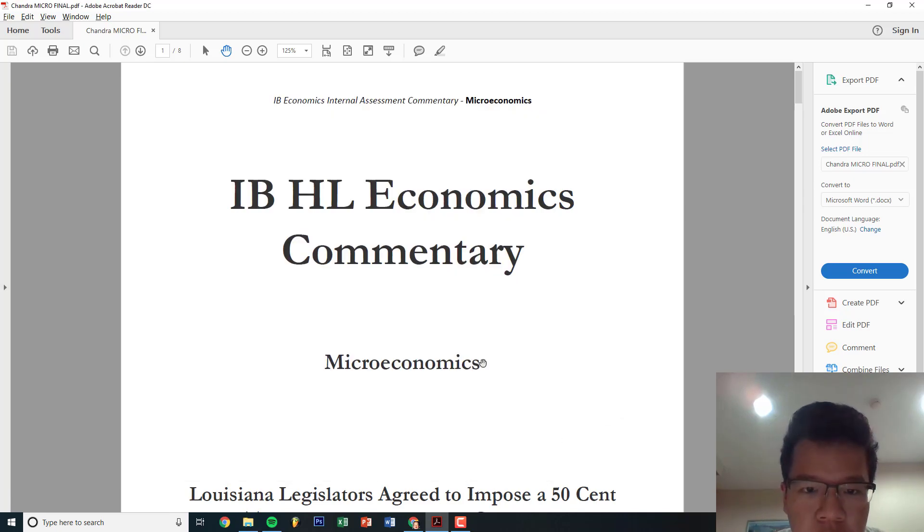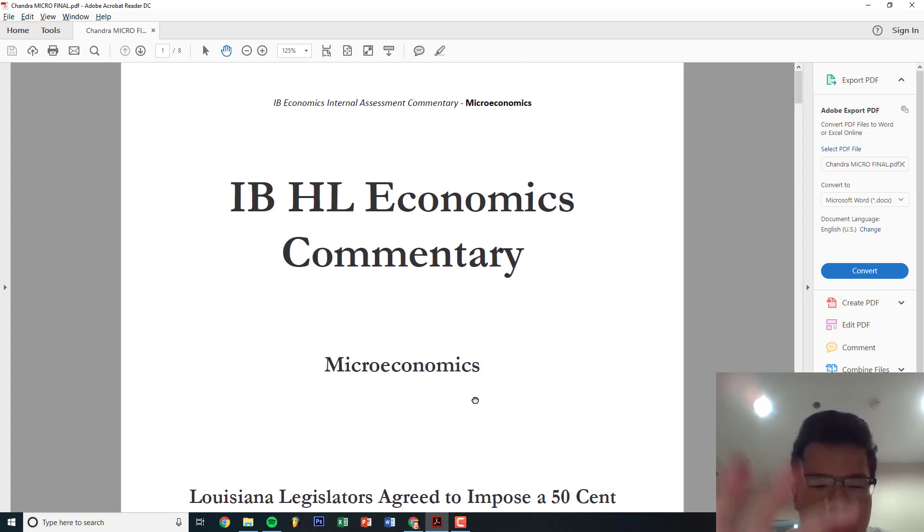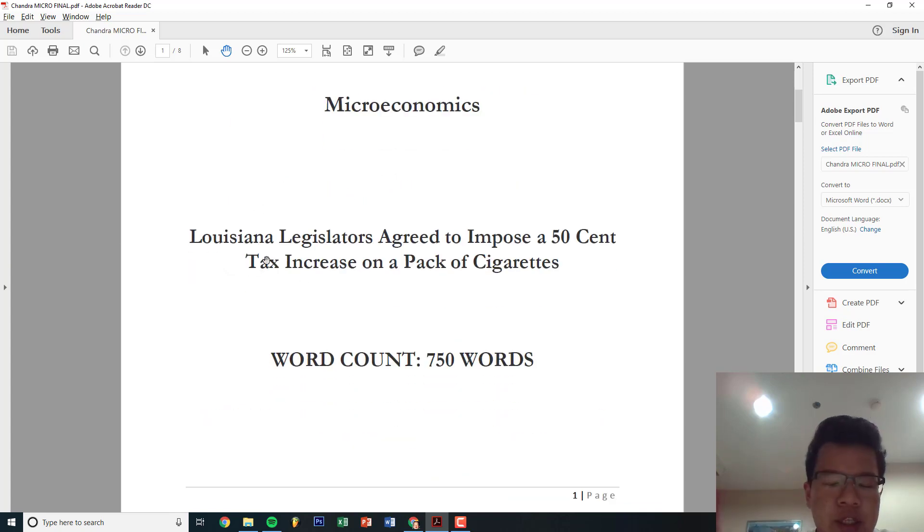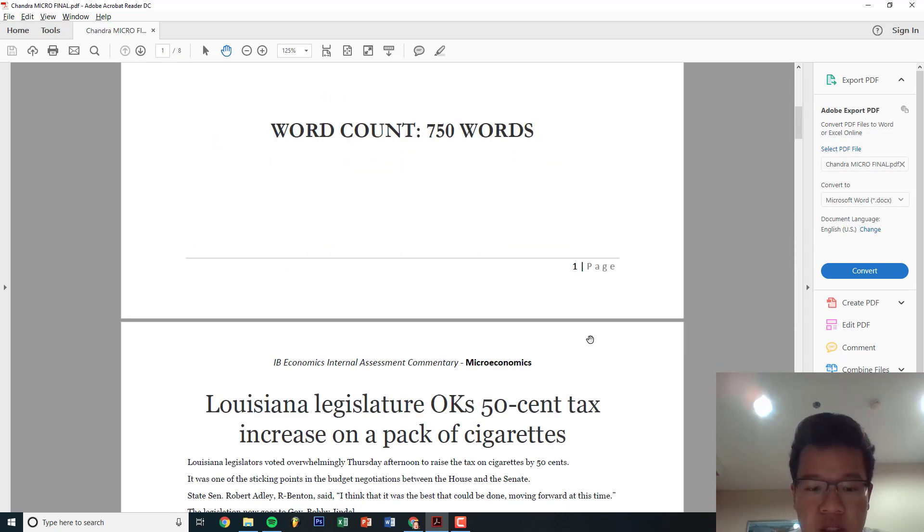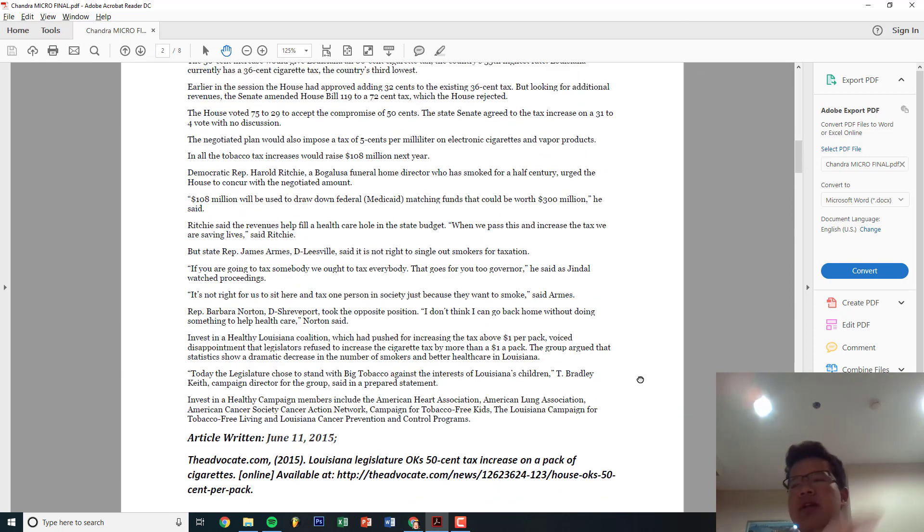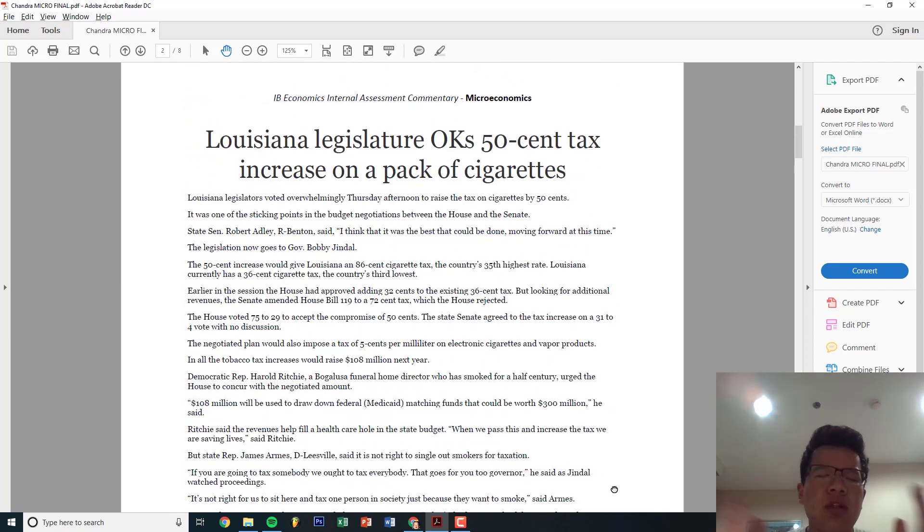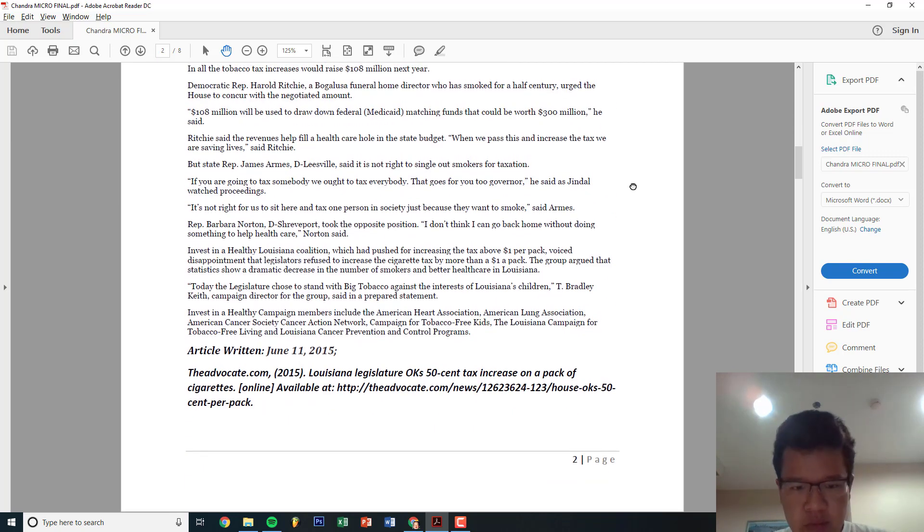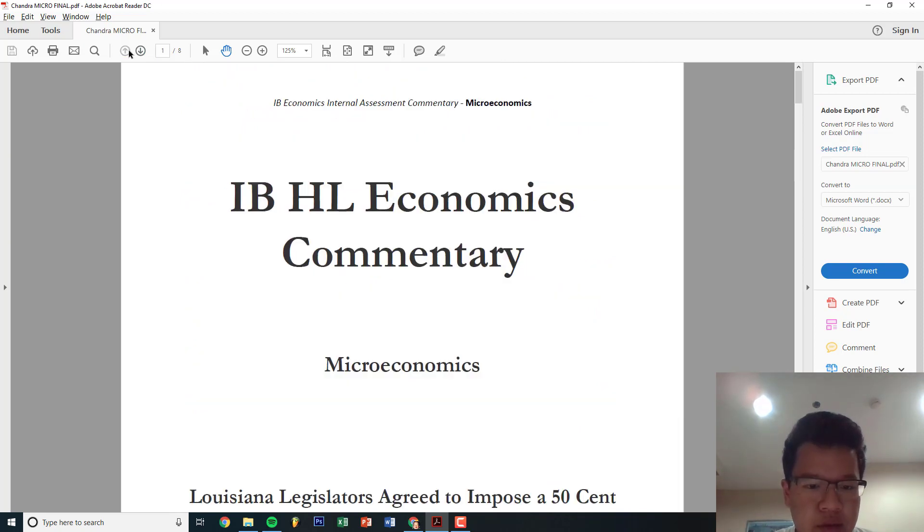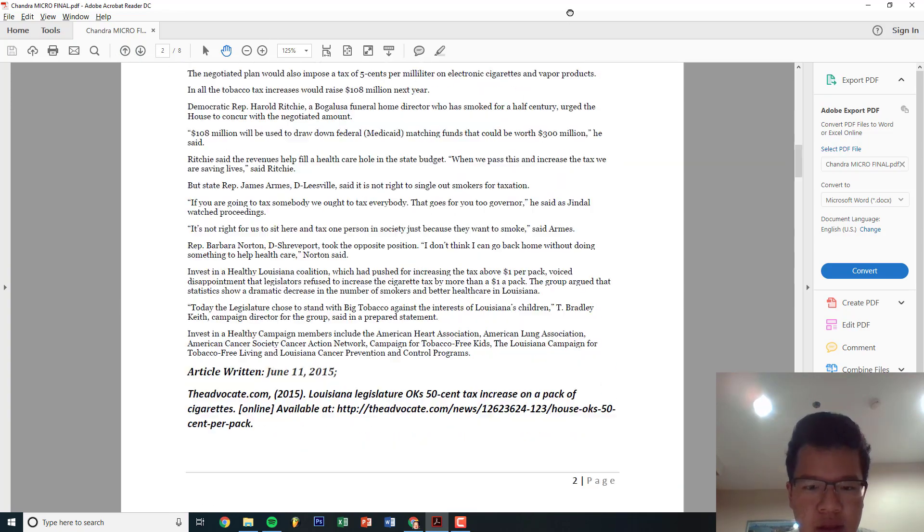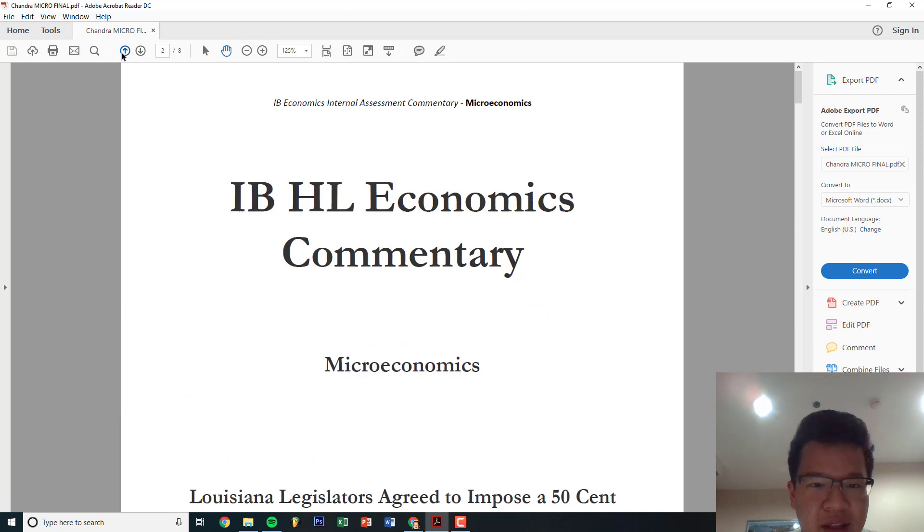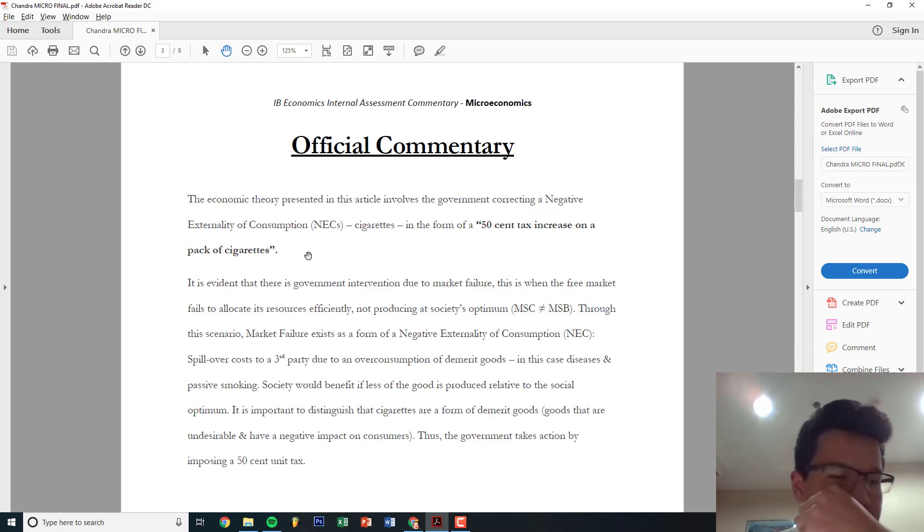This is a microeconomics essay structure - make it really professional. IB HL Economics Commentary Microeconomics. This is the title of the piece: Louisiana Legislators Agreed to Impose a 50 Cent Tax. And the word count and the page number. Make sure articles are written within 12 months of when you're writing it. This is June 11th. You should include the date. I didn't do that, but I think I included it in the other document, the commentary submission doc.